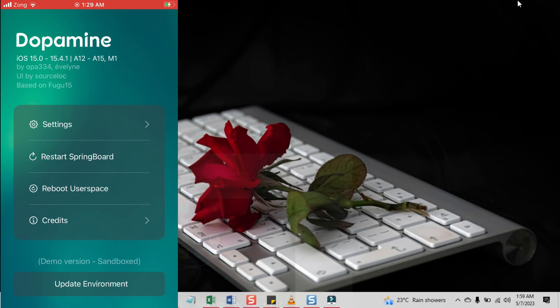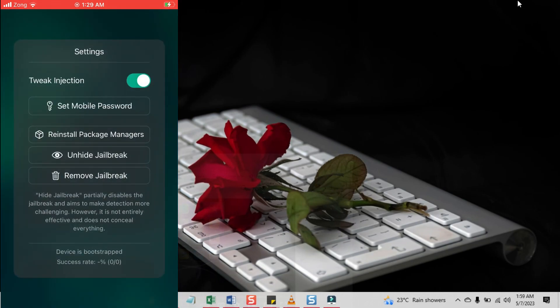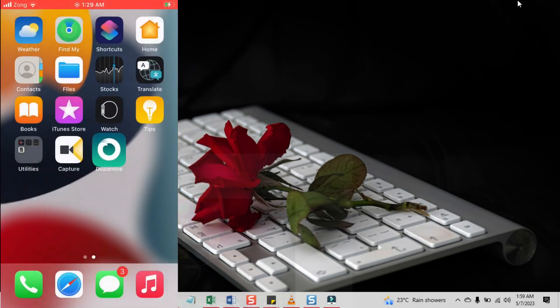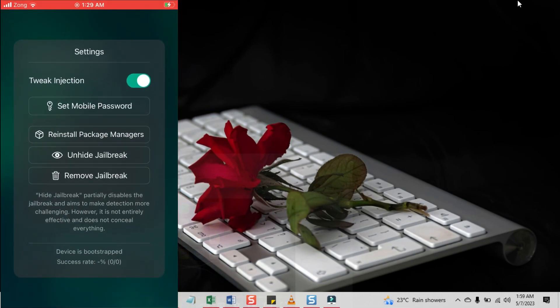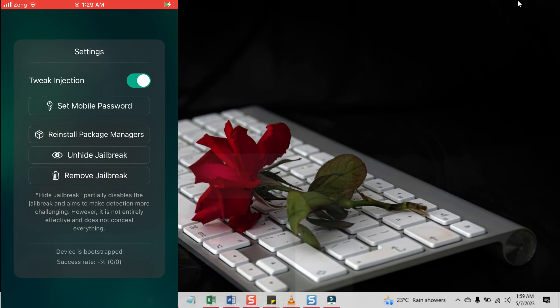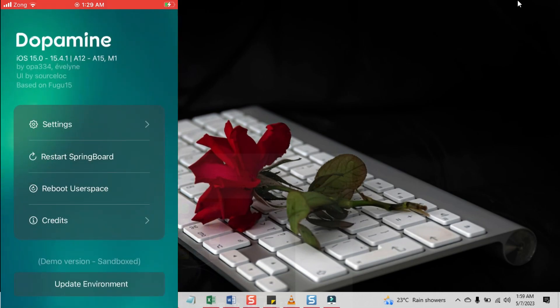After that, it will show you two options. The Dopamine jailbreak lets you choose which package manager you want to install. You can either select the Sileo or Zebra, select that and proceed further. The jailbreak process will start. Once it's done, the device will respring and you will find the package manager on your device's home screen. Open that and first upgrade all the packages and then download the tweaks.